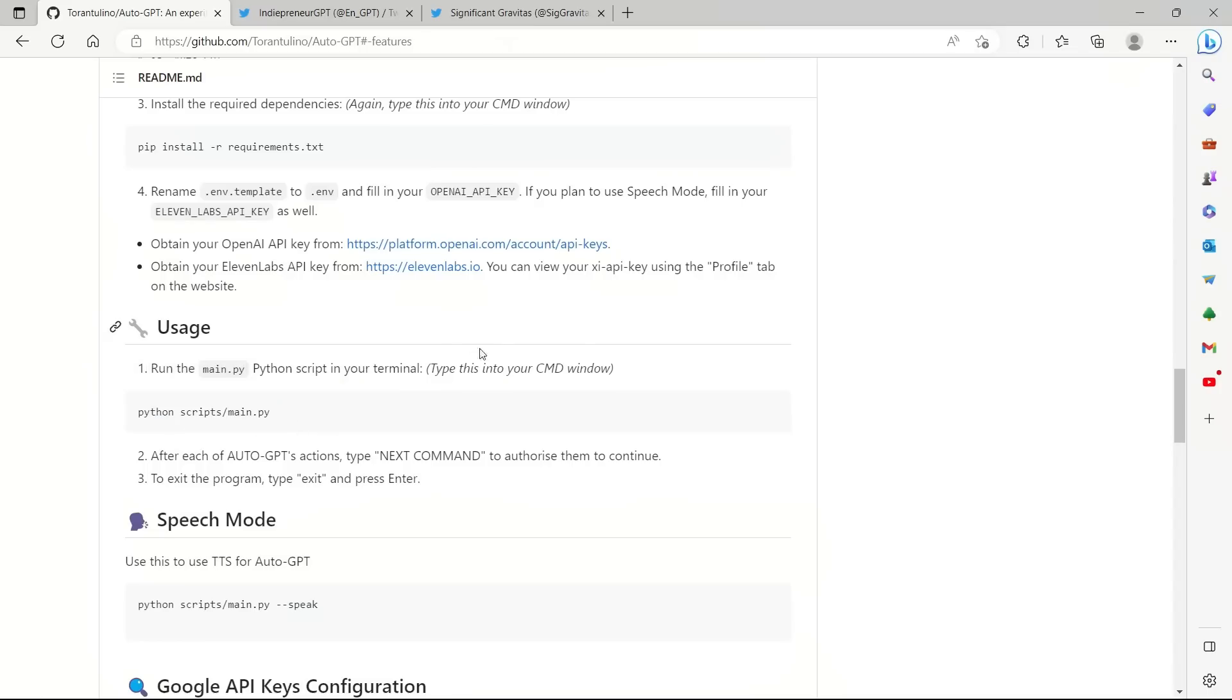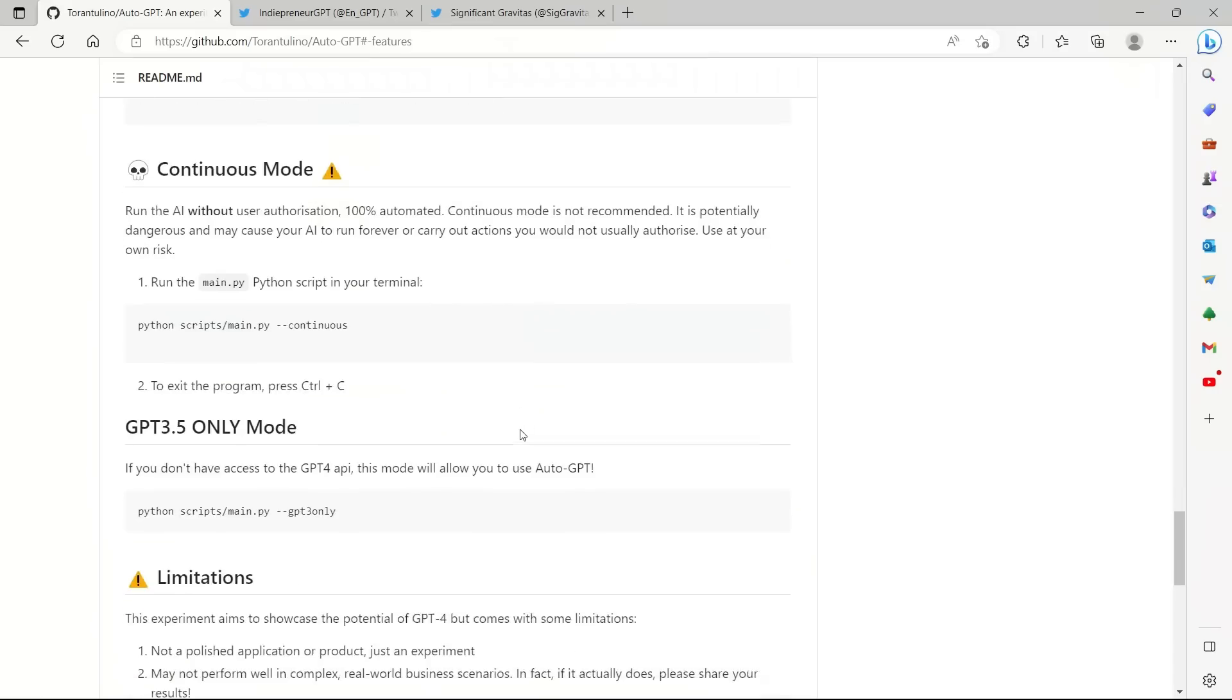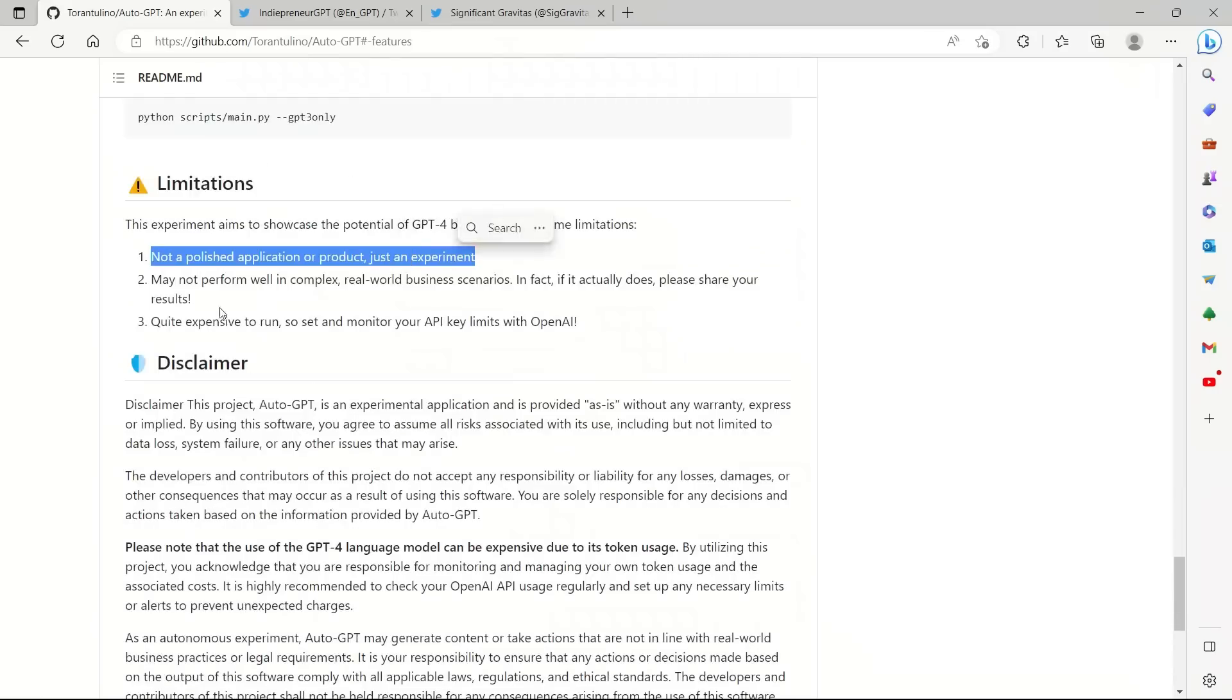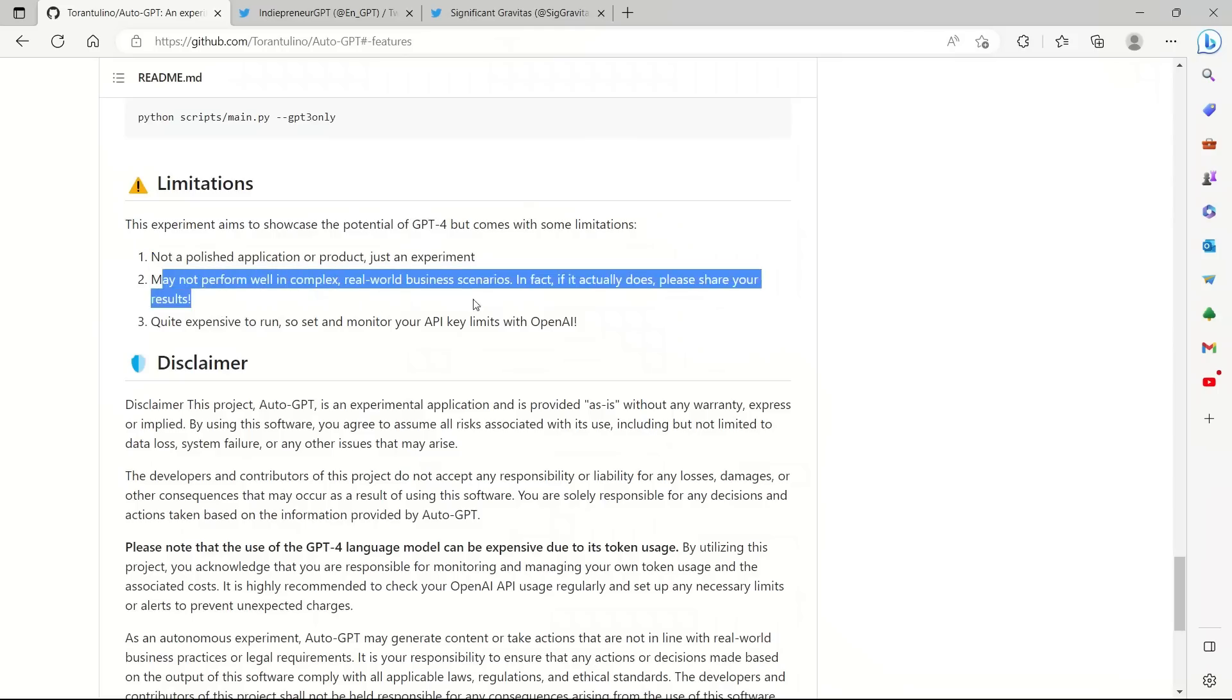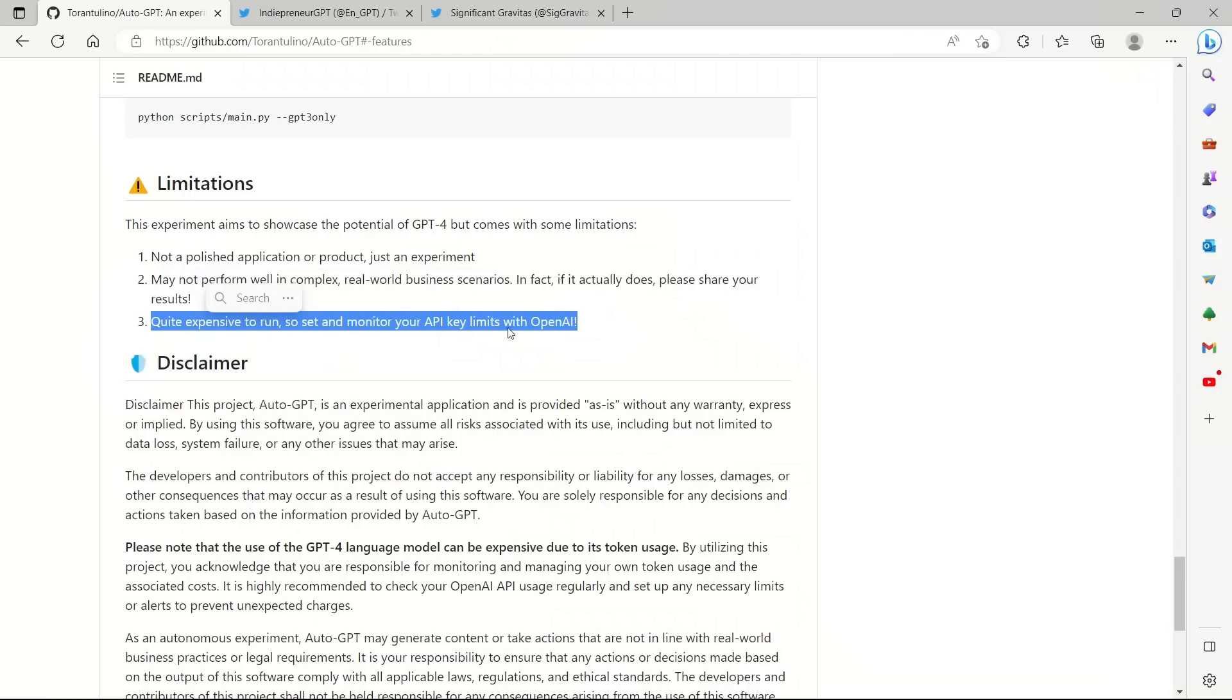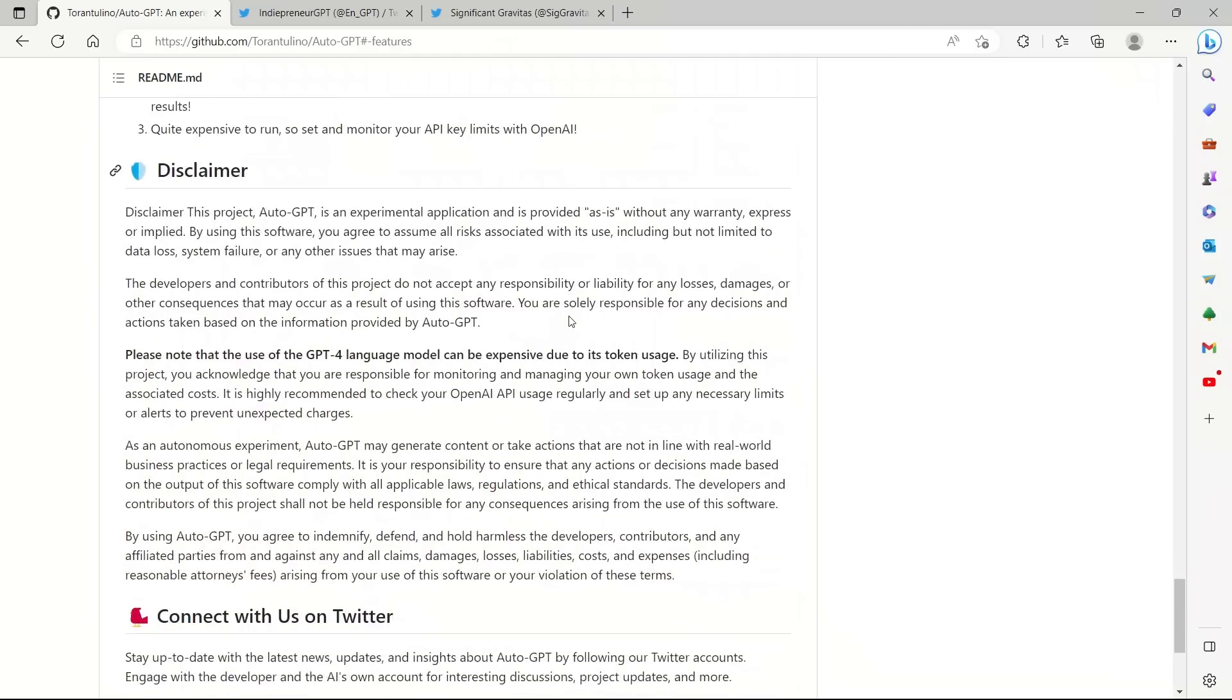And if you want the text-to-speech abilities, then you will need to get your API key from 11lab as well. One thing is that it's not really a polished application according to the authors. And may not perform well in complex real-world business scenarios. In fact, if it actually does, please share your results. And it's going to be pretty expensive because you're going to be running GPT-4. So that's something to keep in mind.